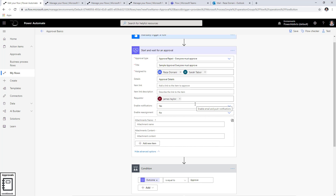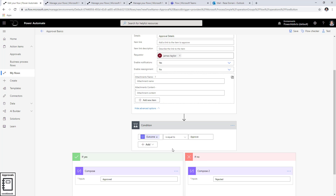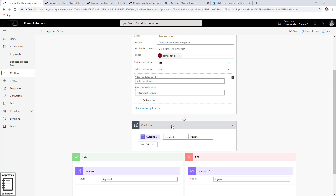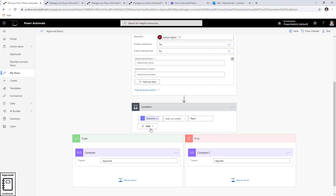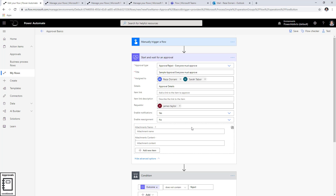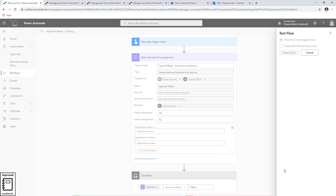Because of this behavior, checking if the outcome equals 'Approve' will not work for 'Everyone must approve.' Instead, I check if the outcome does not contain the word 'Reject.' If everybody approved, the outcome string will be 'Approve, Approve, Approve' — I'll show you in the output. If any one of them rejects, the word 'Reject' will appear in that string.